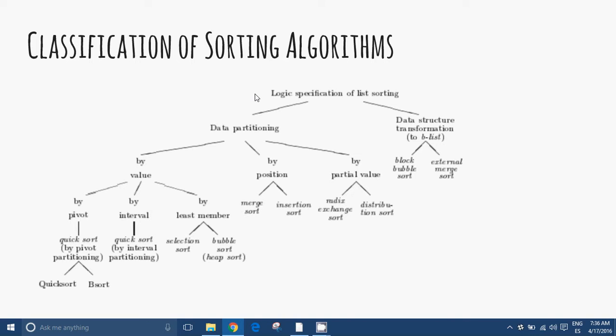Traditionally, algorithms are discovered first and then proved correct. Sorting algorithms are no exception. The work of program synthesis has been applied to the derivation of algorithms from their specification. The main advantage of this approach is that correctness is usually automatically built in.